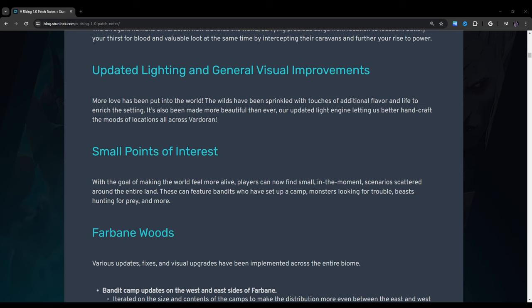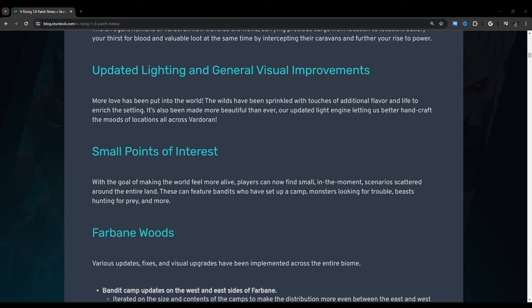Small points of interest: With the goal of making the world feel more alive, players can now find small in-the-moment scenarios scattered around the entire land. These can feature bandits who have set up a camp, monsters looking for trouble, beasts hunting for prey, and more. As far as the small points of interest, I have noticed a couple of them. I think in Farbane Woods, you'll see sometimes like a little tent in the middle of the woods, I've noticed. And it'll sometimes have like poachers and bandits out there. And I find it kind of interesting just because I didn't notice them at first, but then I started seeing them and I kind of wondered if they were like permanent additions or if it was something that was kind of random. So I'll have to study that more to get a better grasp of that to see exactly what they're talking about here.